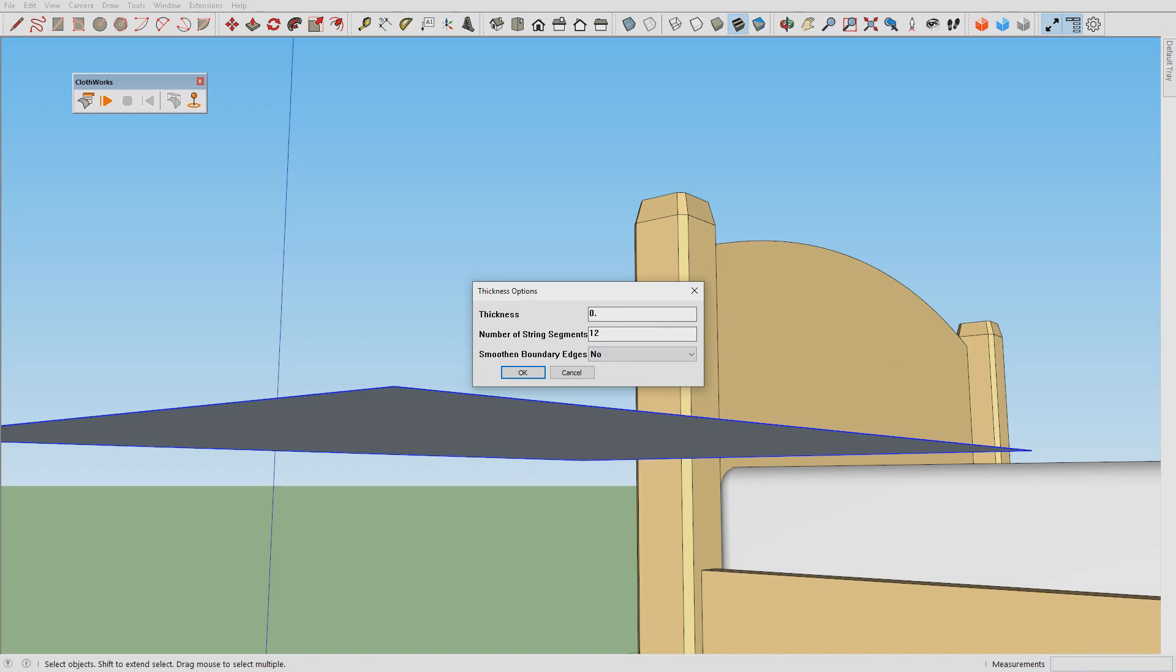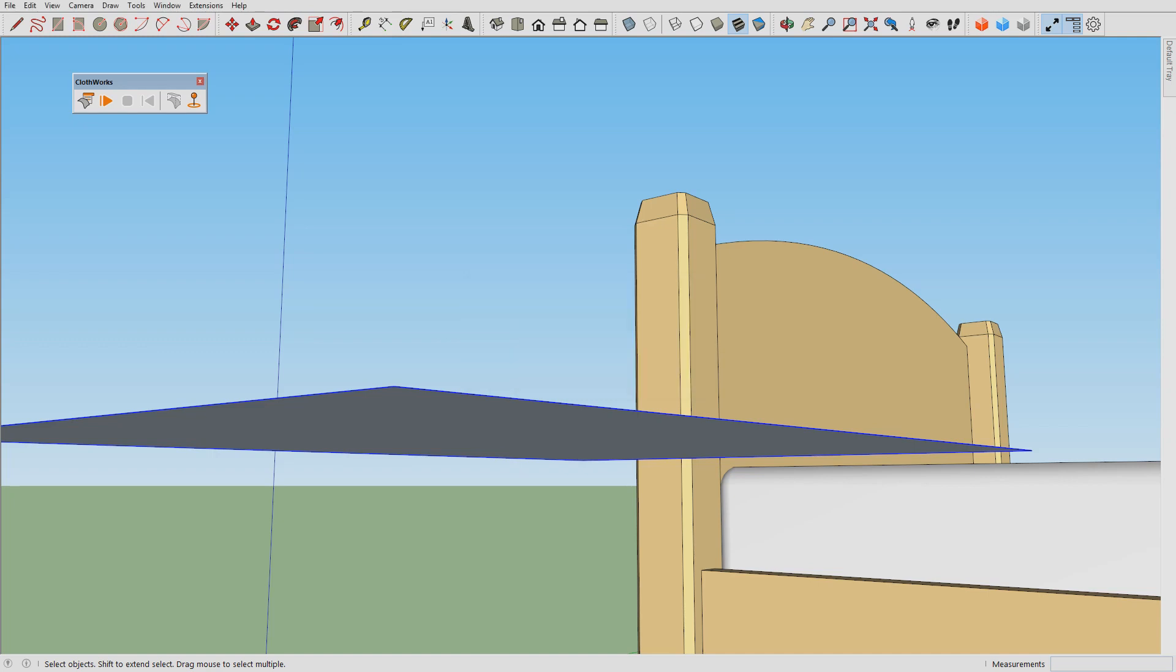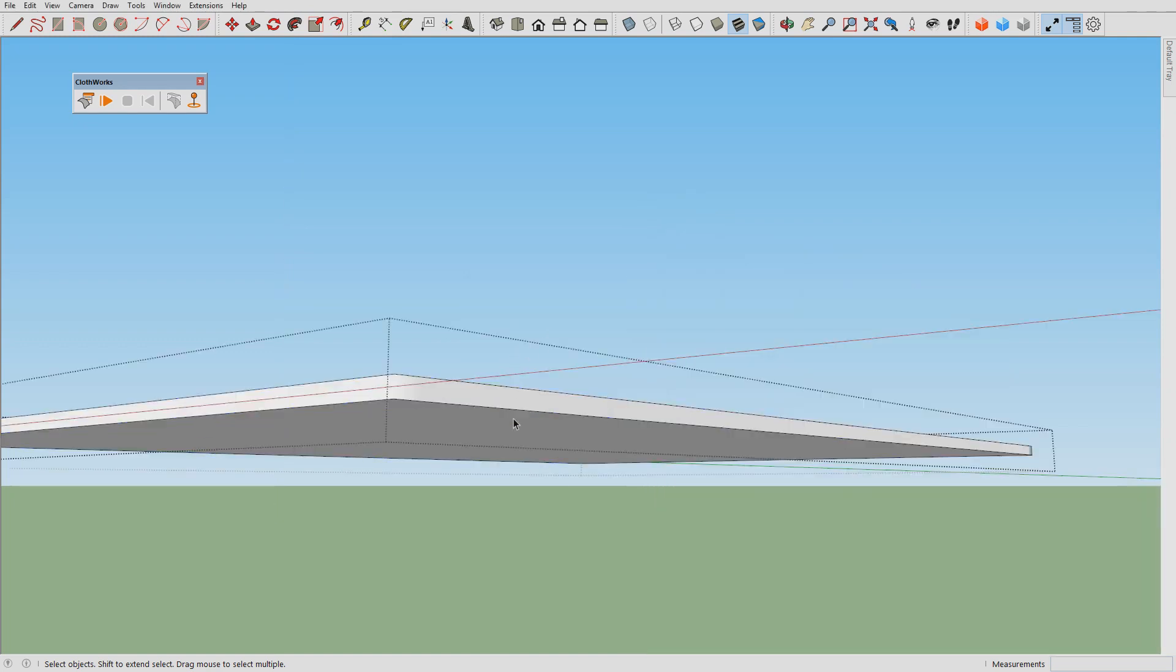If we omit the centimeters units then the default units are used. Currently the default model units are set to centimeters, so this will be 0.5 centimeters which is the same as 0.5 cm. Press ok and here's the pillow with thickness.